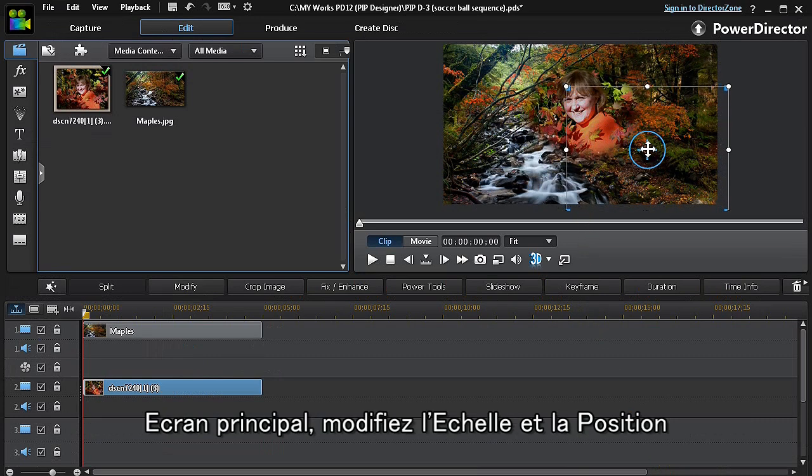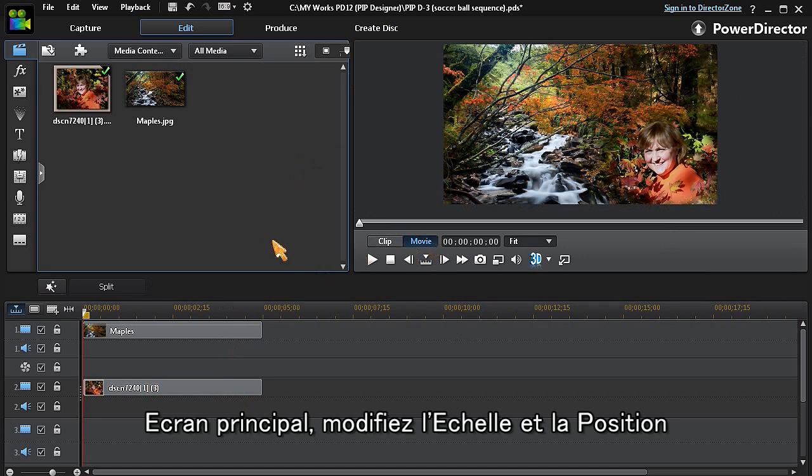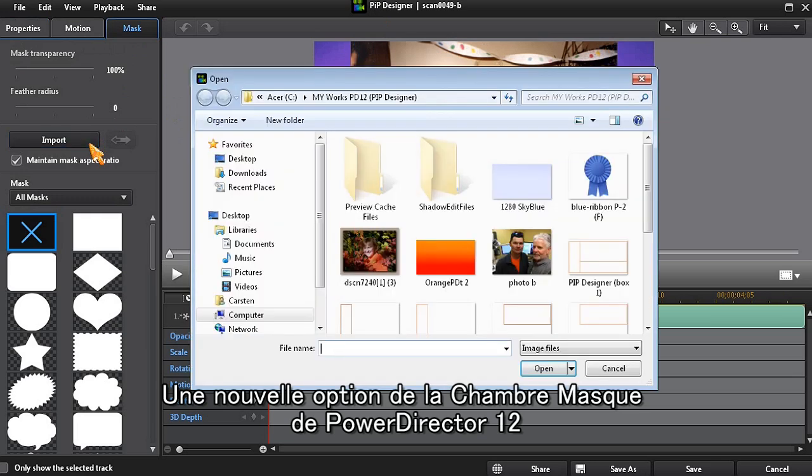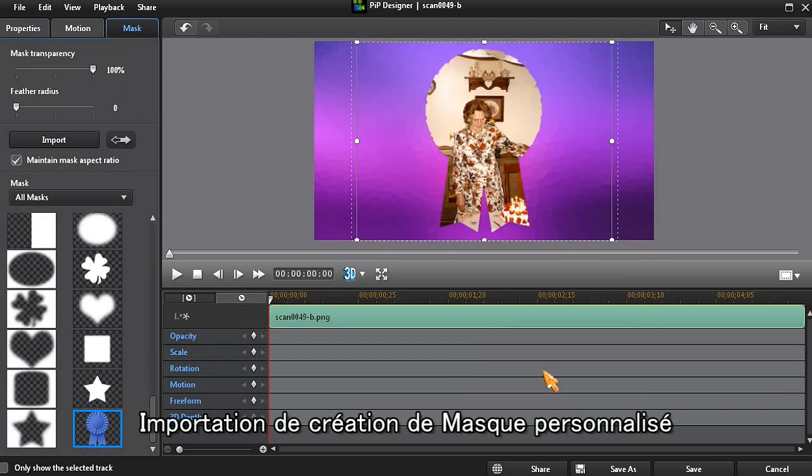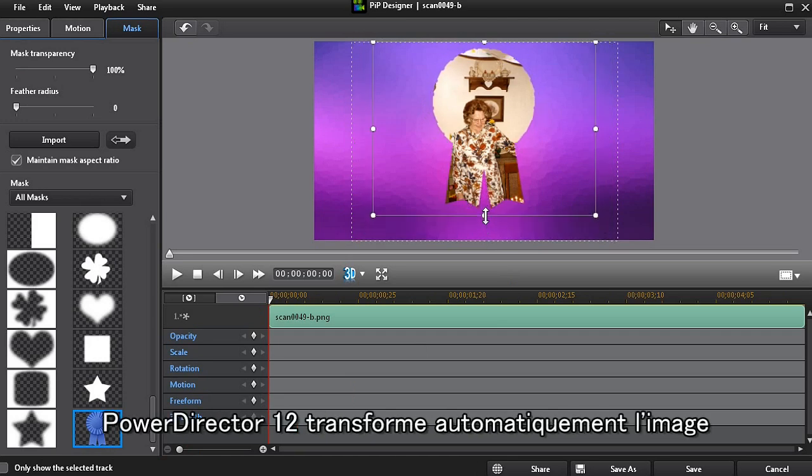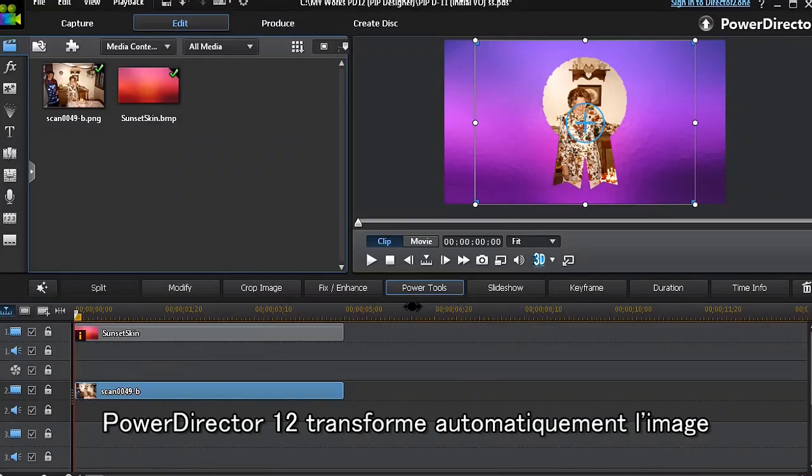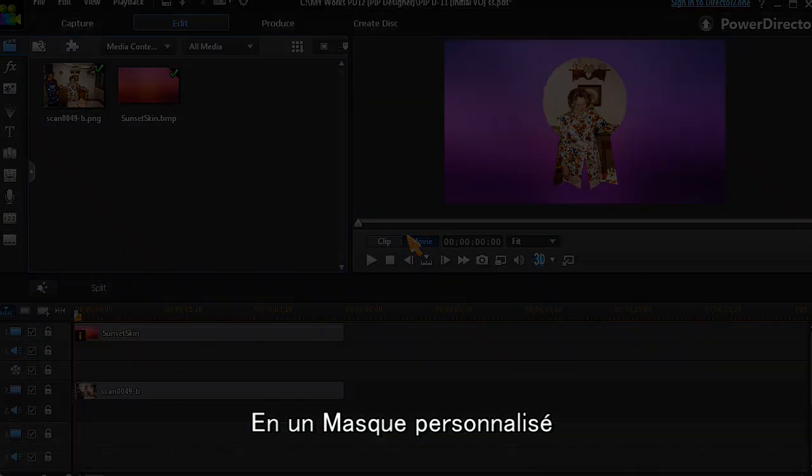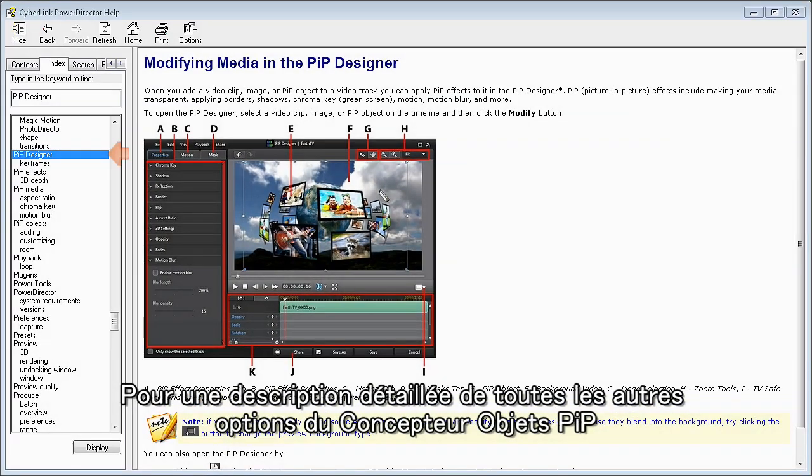A new option in PowerDirector 12 mask room is the ability to easily import and create a custom mask. Simply import any image that has a transparent background, and PowerDirector 12 will automatically transform it into a custom mask.